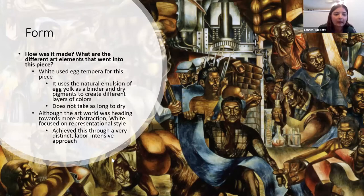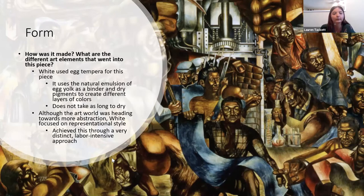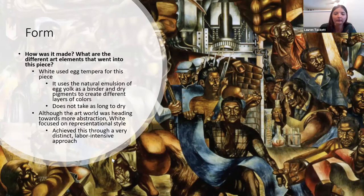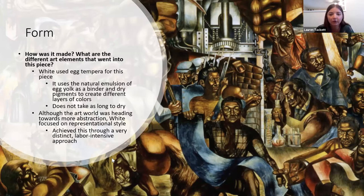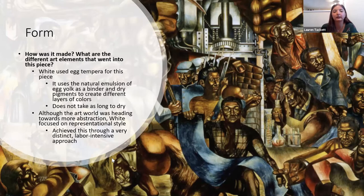This piece was made using egg tempera, where you mix egg yolk with water as a binder and then add pigments. It helps create layers and can be used for longer durations. It doesn't take as long to dry, so it's easier to go over — painting this mural, he didn't have to wait as long as he would have with oil.